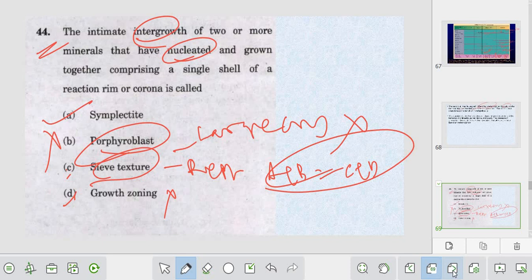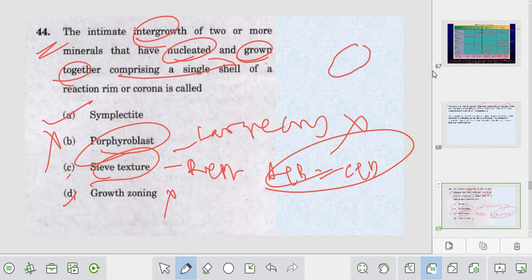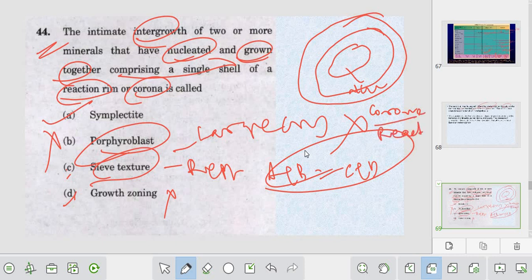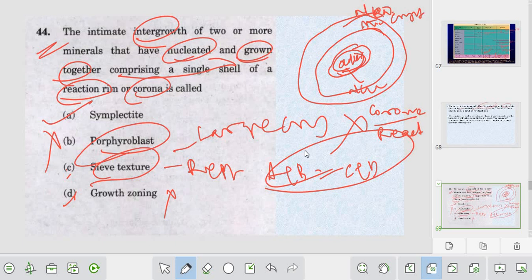In growth joining there will be different stages of crystallization. The question states 'grown together comprising a single cell' - that means there will be a single nucleus from which intergrowth takes place. This is also called the reaction ring or corona texture - along that ring, reaction is taking place. The older phase is the nucleus, and all crystal growth happens around it. This is the older phase surrounded by the new mineral crystal. So the right answer will be symplectite.